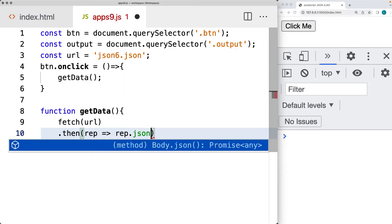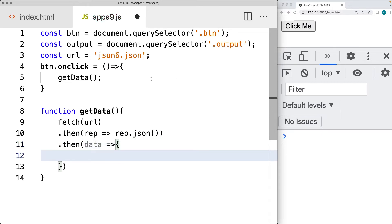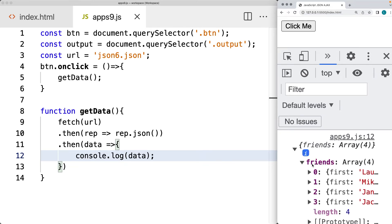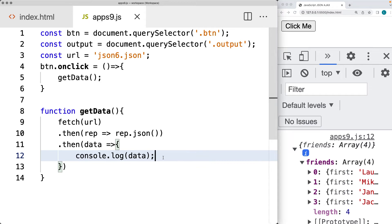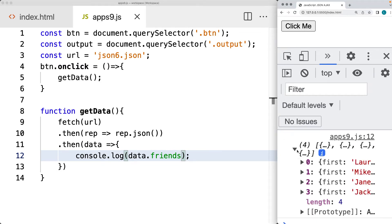Once we make the fetch request to the URL, we'll wait for the response back. The response object is returned as JSON, and once we have it as data it's in a usable format. Just to make sure everything is working, we'll output the data to the console. This gives us an array of friends — and it's actually the friends array we want to loop through, not the entire data object. That returns back four items within the friends array.